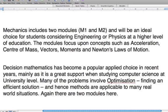Let's go on to the two sections that a lot of you will have no idea about. There's mechanics, and the other one is decision mathematics. Mechanics and decision both include two modules each: M1 and M2, and respectively D1 and D2.